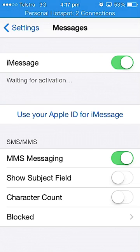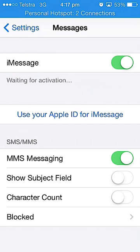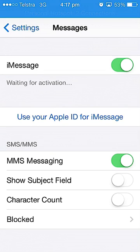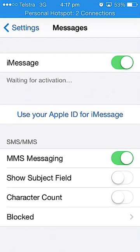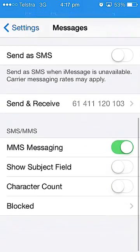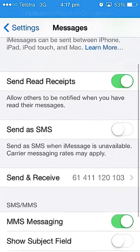You can click on iMessage and that allows you to use iMessages when you text. If you use the option called 'Use your Apple ID for iMessage,' that would show your email address instead of your phone number.